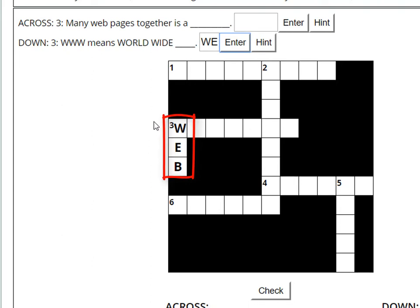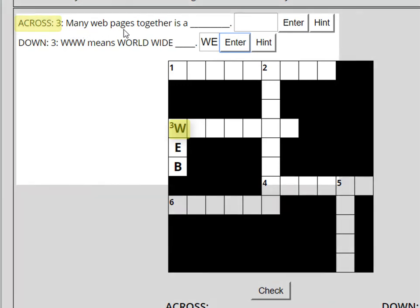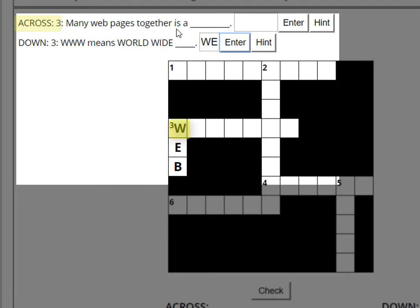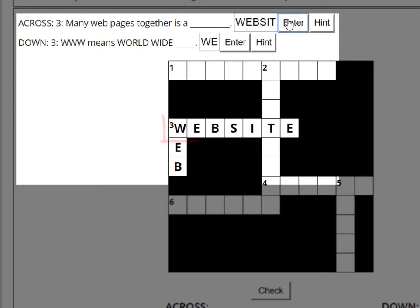I'm going to read the clue for number three across, since I know the answer starts with W. Many web pages together is a website. Enter. The word fits.